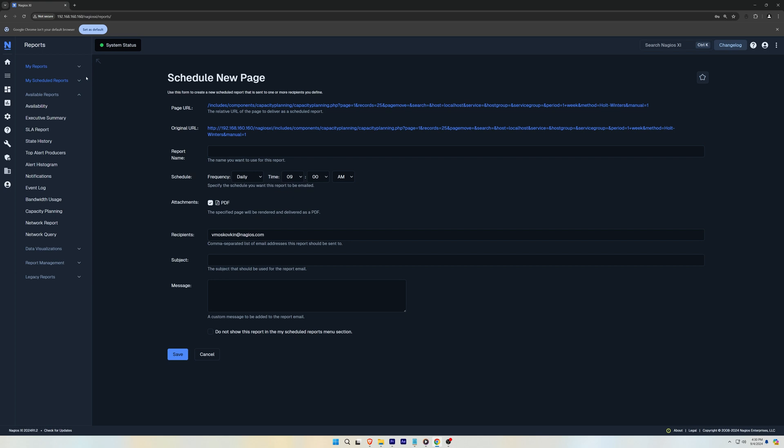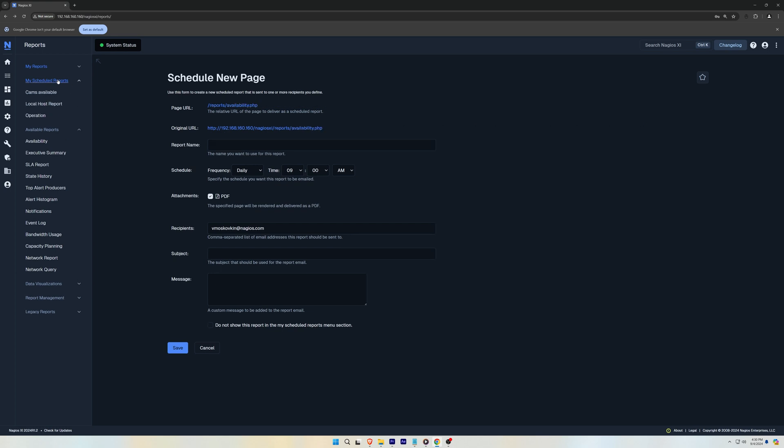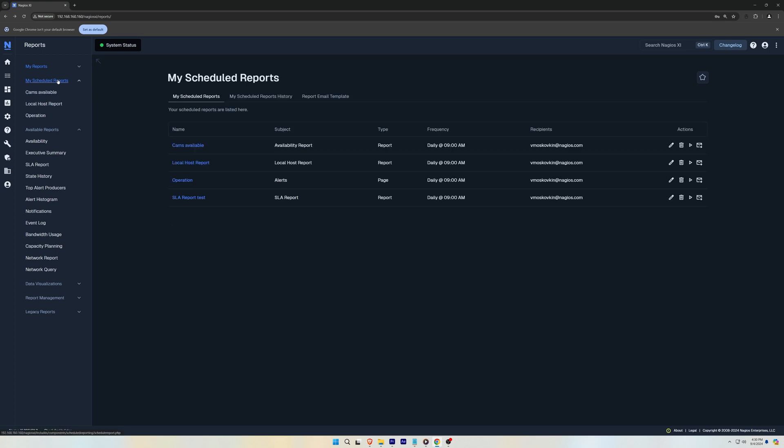To see all the reports scheduled, go to the tab labeled My Scheduled Reports. And here you will find the reports that you have added, the subject, type, frequency, and recipients.